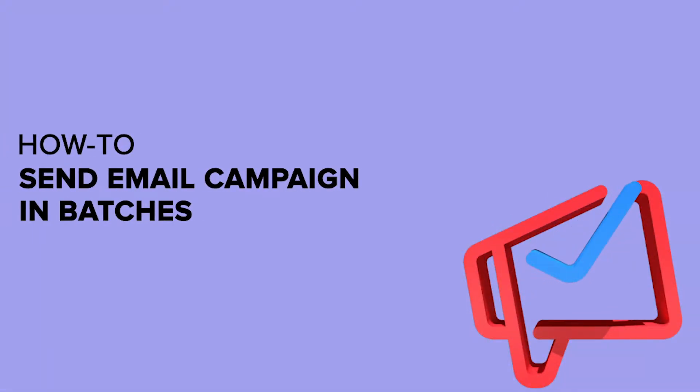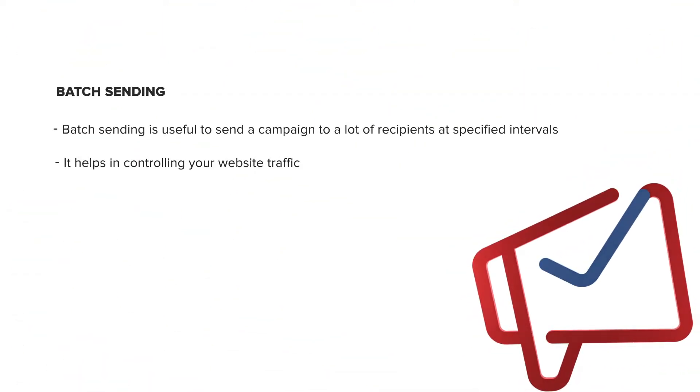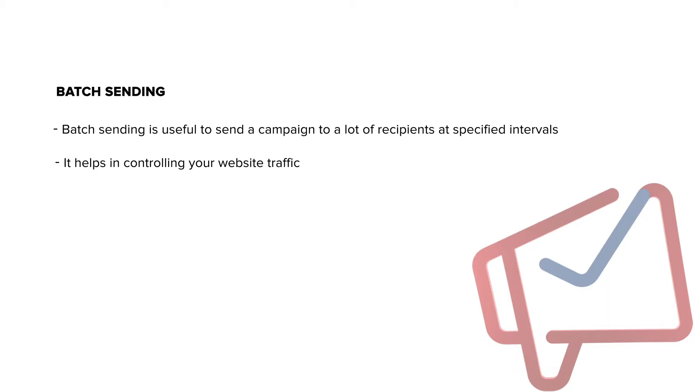How to send email campaigns in batches. If you have many recipients you need to send email campaigns to, you can choose to send them in batches at specific intervals. Let's assume you have a campaign ready to be sent.